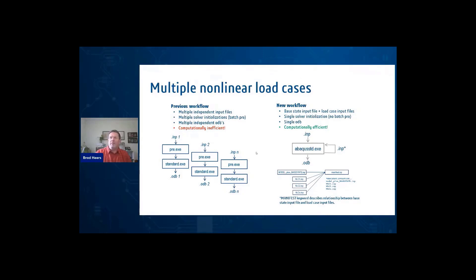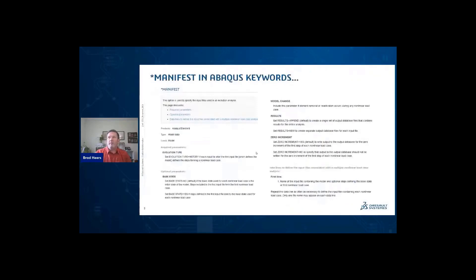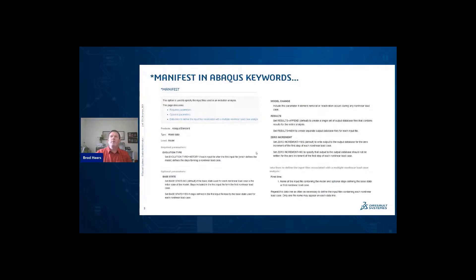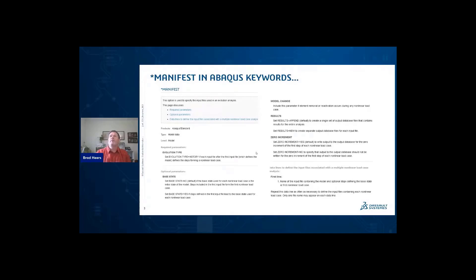I did note the thing of a manifest keyword that describes this. And so if one were to then go subsequently into the Abacus input files or the Abacus user assistance guides within the Abacus keywords, one would see this thing star manifest, a new keyword that was introduced in 2020 or 2021 and talks about the manifest.